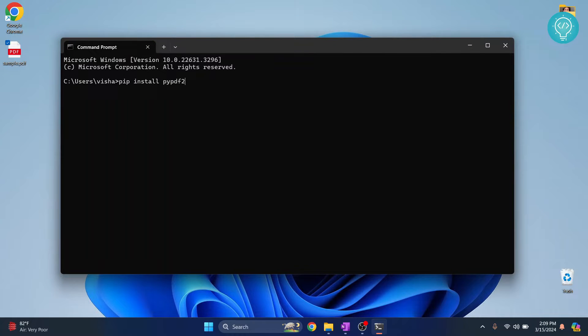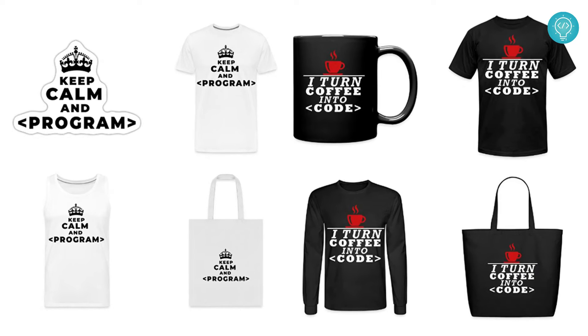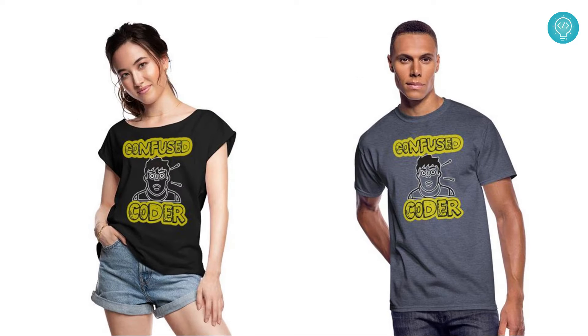pypdf2, hit enter and your pypdf2 will be installed. While this is processing, check out our brand new awesome coding